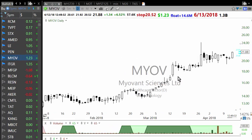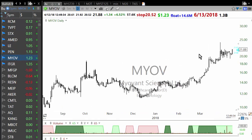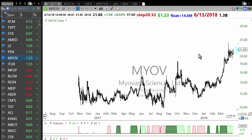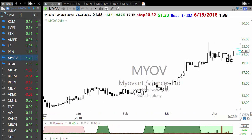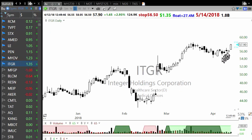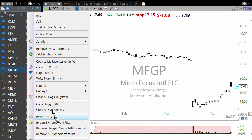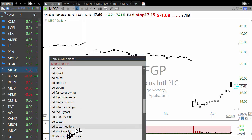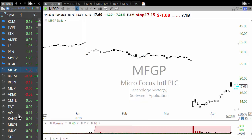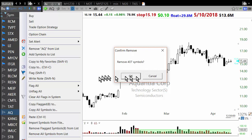Myovant is a biotechnology stock closing near the high — that's a nice setup. The next one is probably a little choppy but it could still work. ITGR, which I'm already in, has volume coming in. That's how you find buy ideas, and we can copy all of these to the momentum burst watchlist.